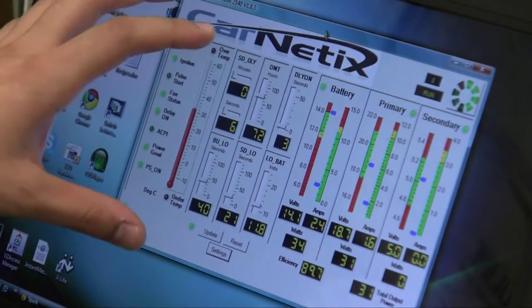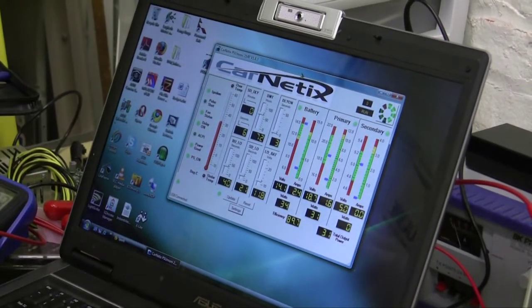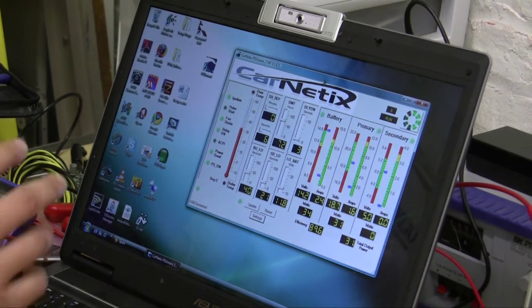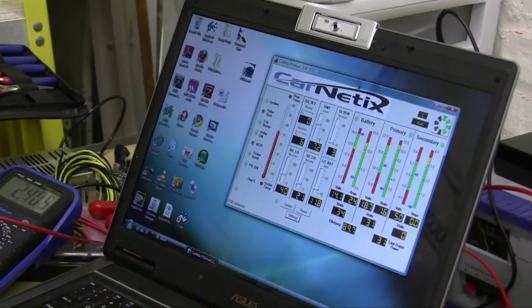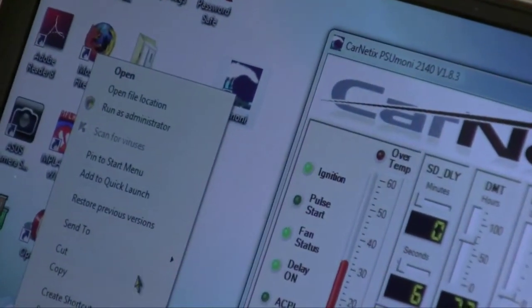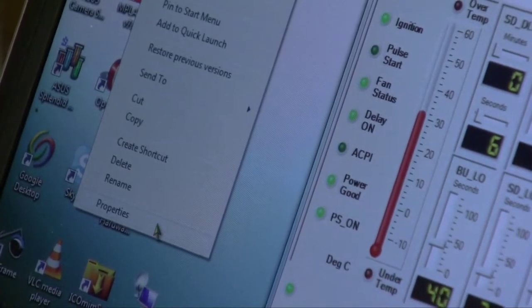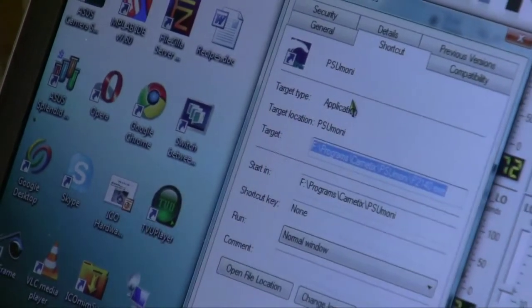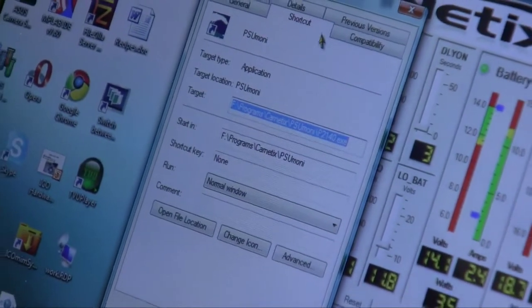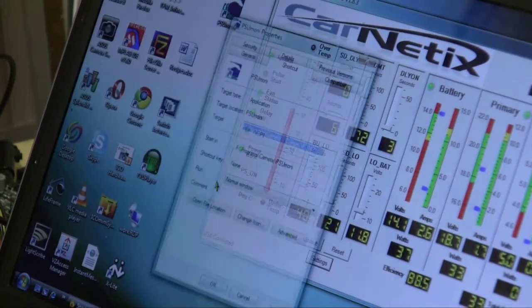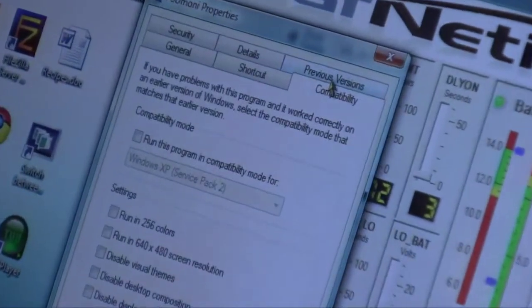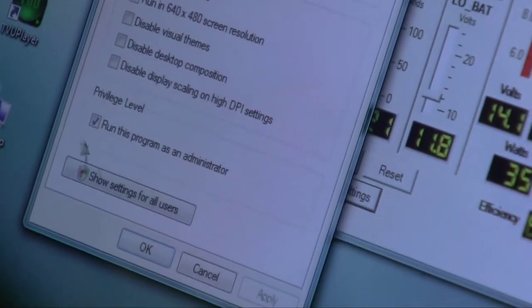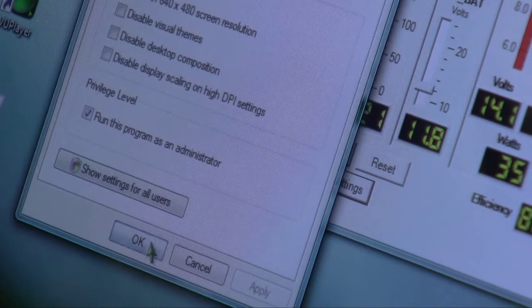I have Vista running on my laptop, which kind of sucks, but I'm going to need to make some Vista changes that you probably won't need to do if you're running XP or another operating system. The first thing I'm going to do is make sure that the PSU Money application runs as an administrator, because if it doesn't, it won't pick up the 2140 when you plug it into the laptop. Right-click on the PSU Money shortcut, go into the properties, and go into compatibility. At the bottom you see privilege level. Make sure this box is checked, which means run this program as an administrator. Click OK.